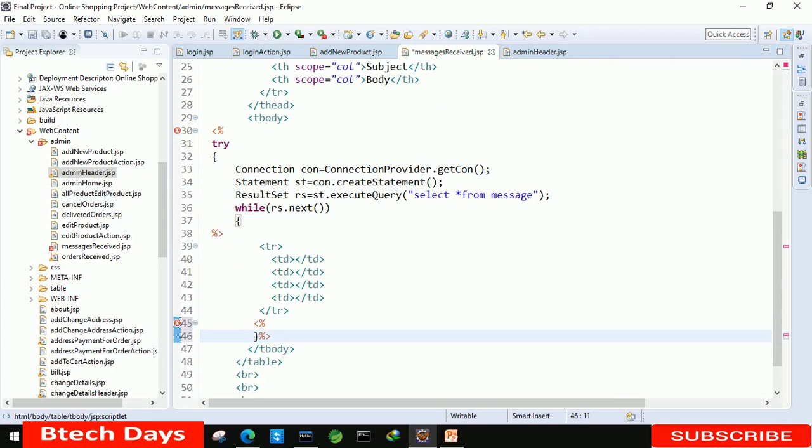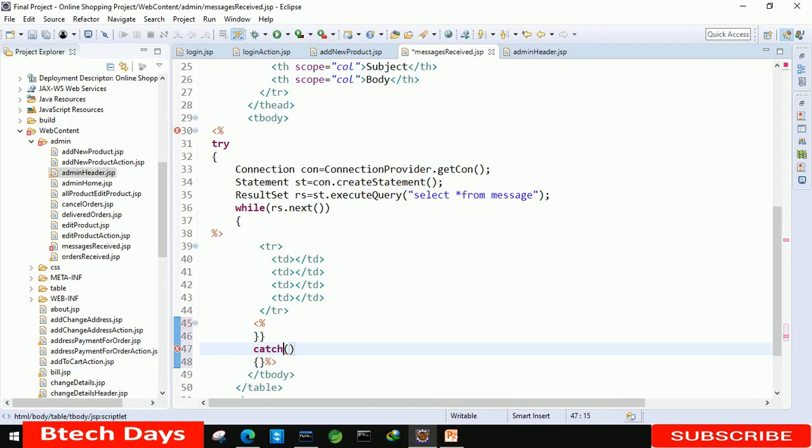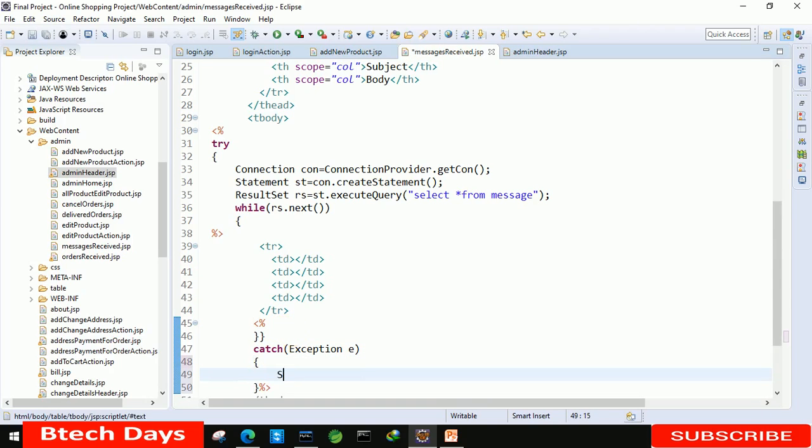Just writing this here. We need to close the while loop, then close our try block. After that, catch exception e, and in this we just need to write if any error occurs, we also need to display system dot out dot println for that.